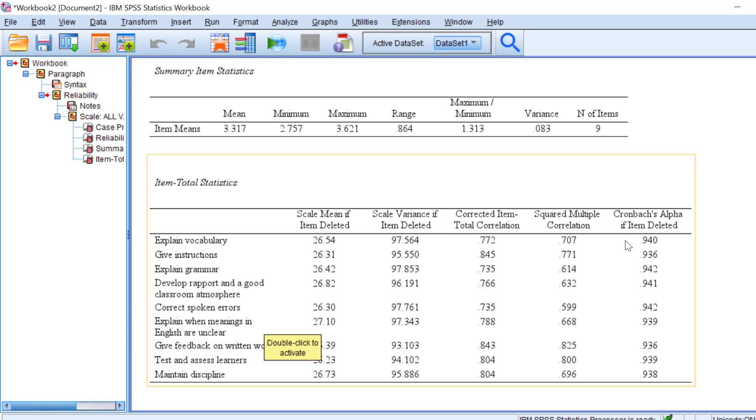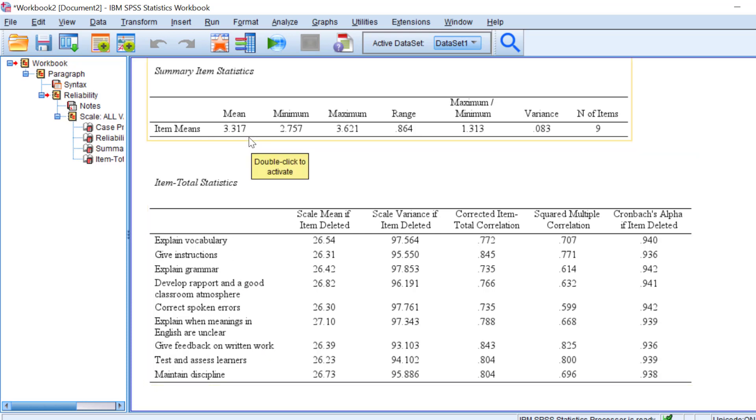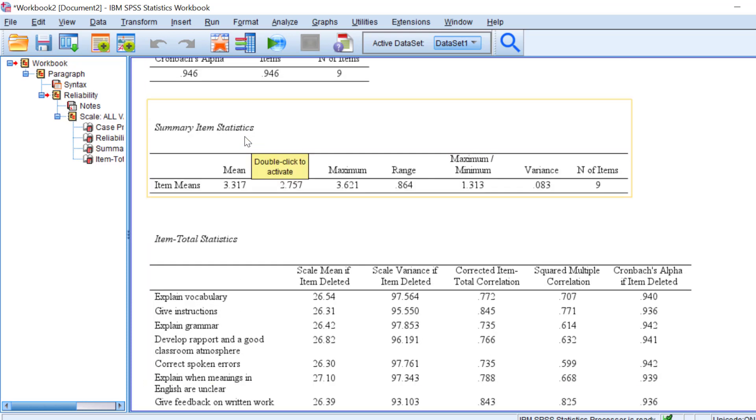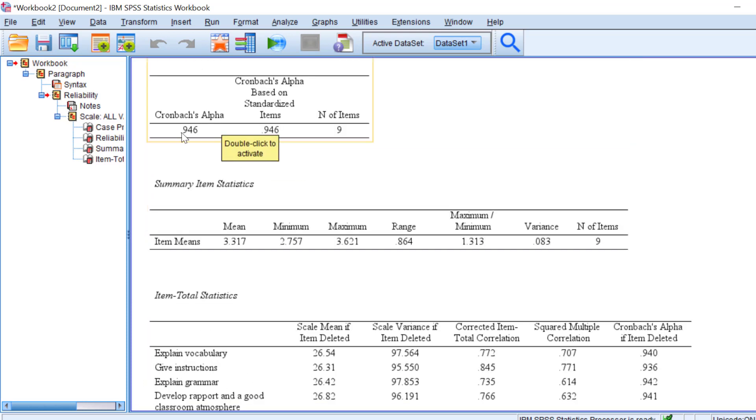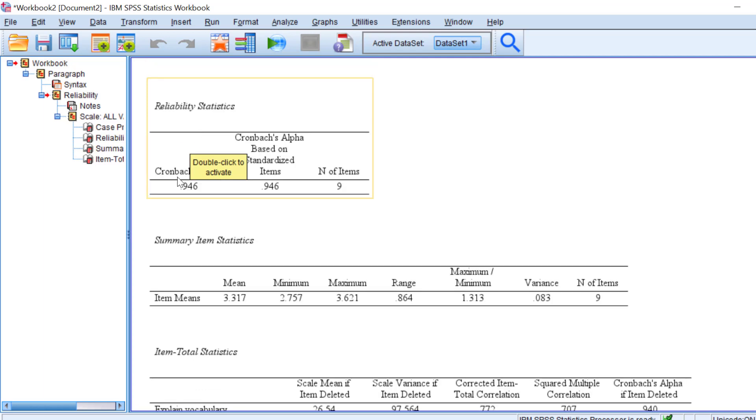We resort to this option only when we have a Cronbach's alpha that is less than 0.7. And this is how we can analyze it or analyze the reliability and interpret it.